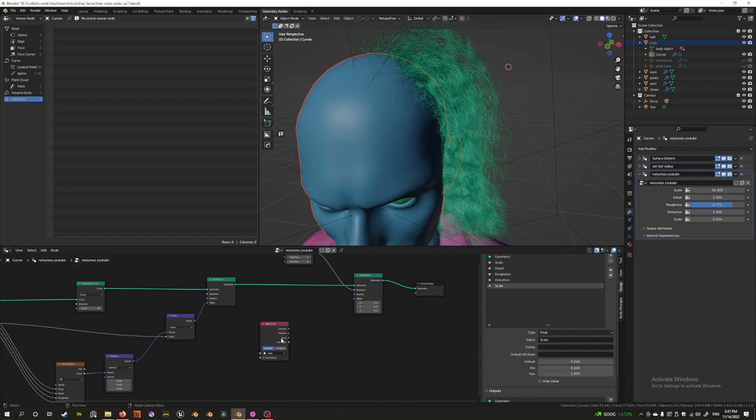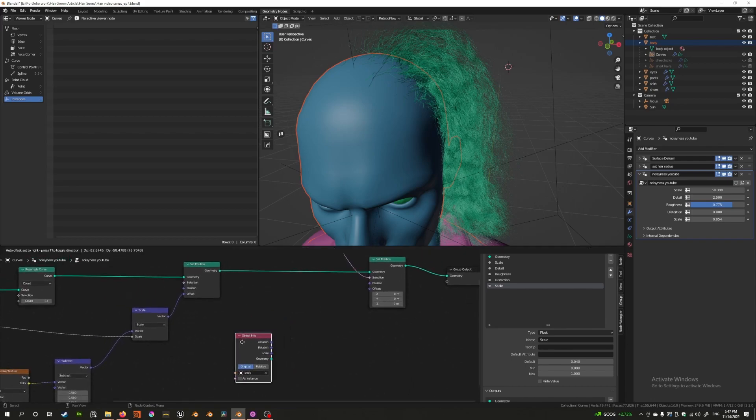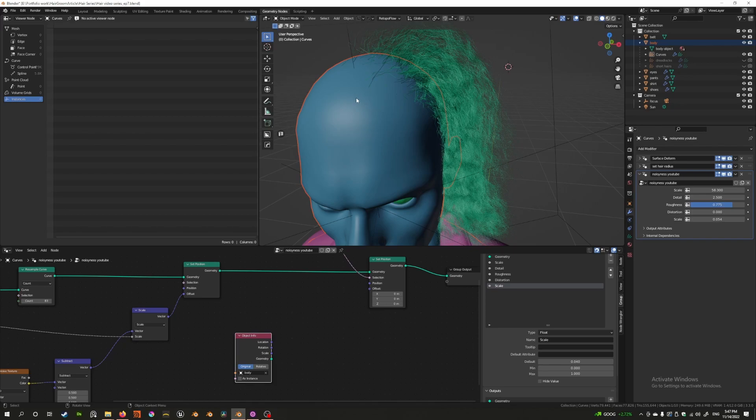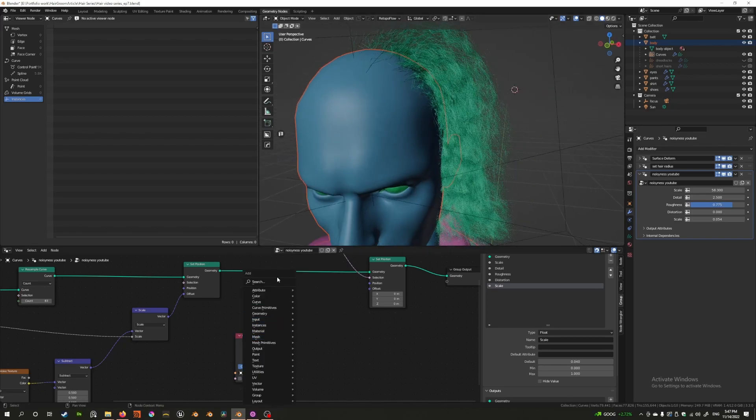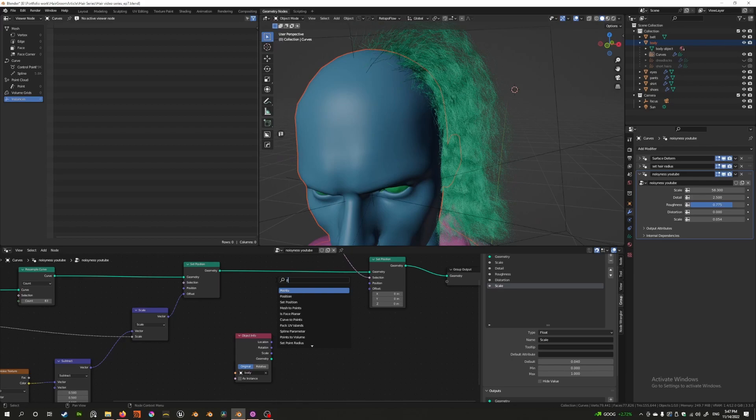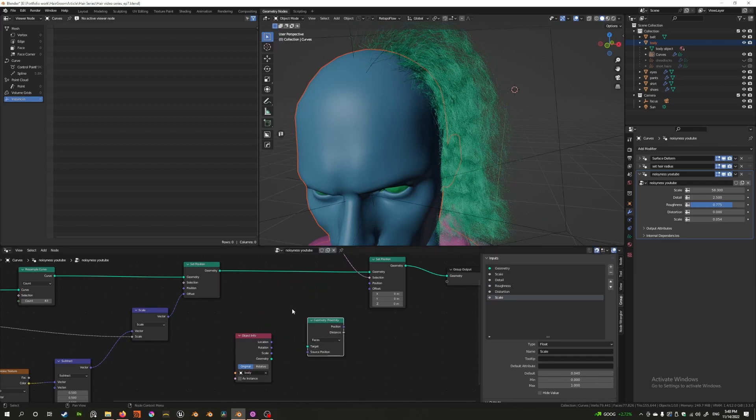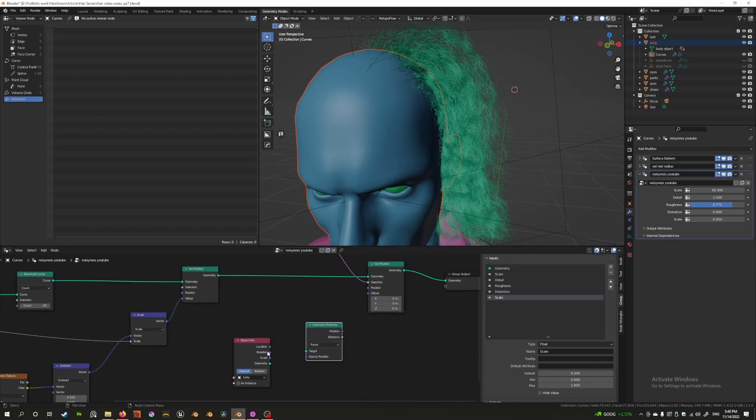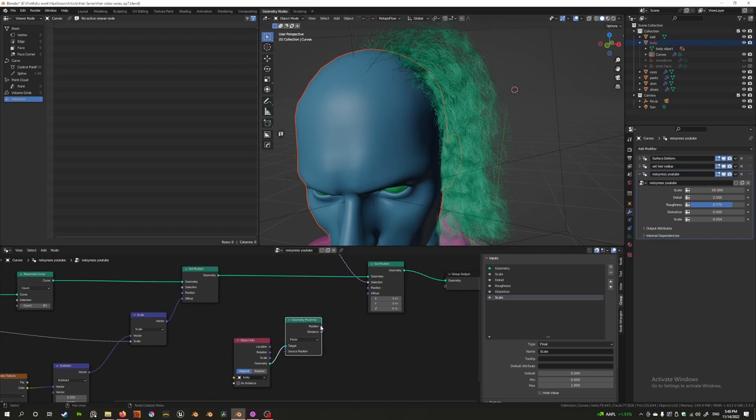But we want the object info to be set up this way. And then what we're going to do is we're going to set the position of this piece to the closest position on the head. So for that we need something called the proximity, geometry proximity. So what we're going to say is the target is basically this object is the target and we're going to say the closest position to these hairs is this.